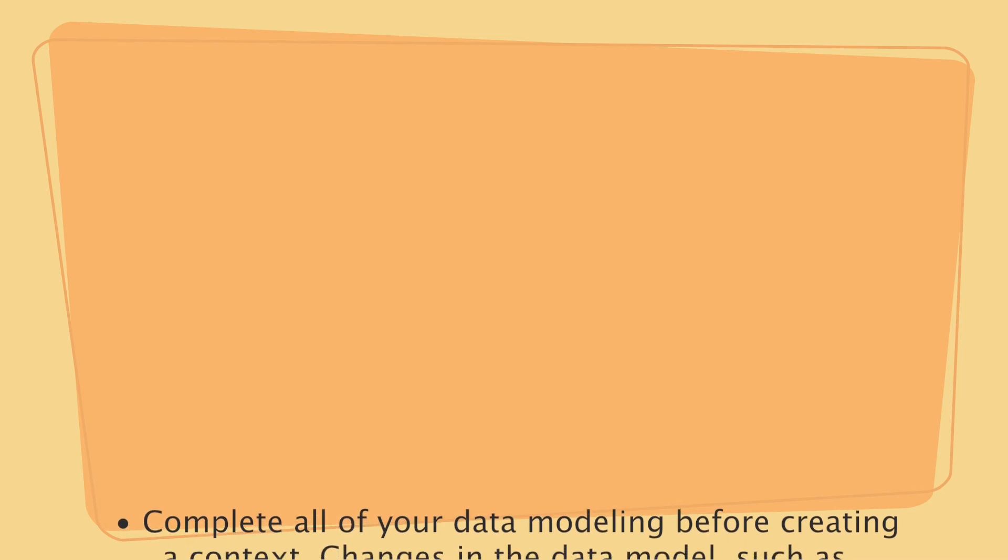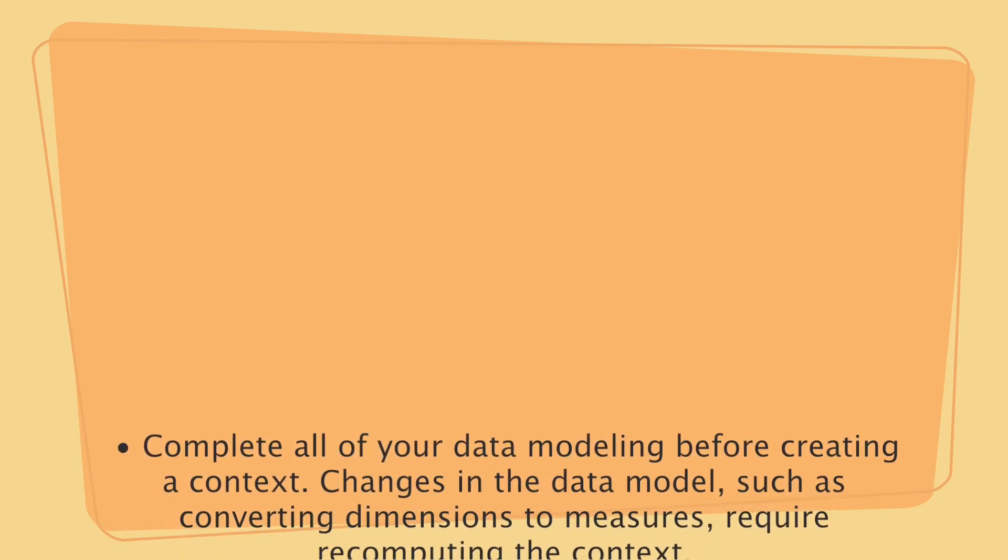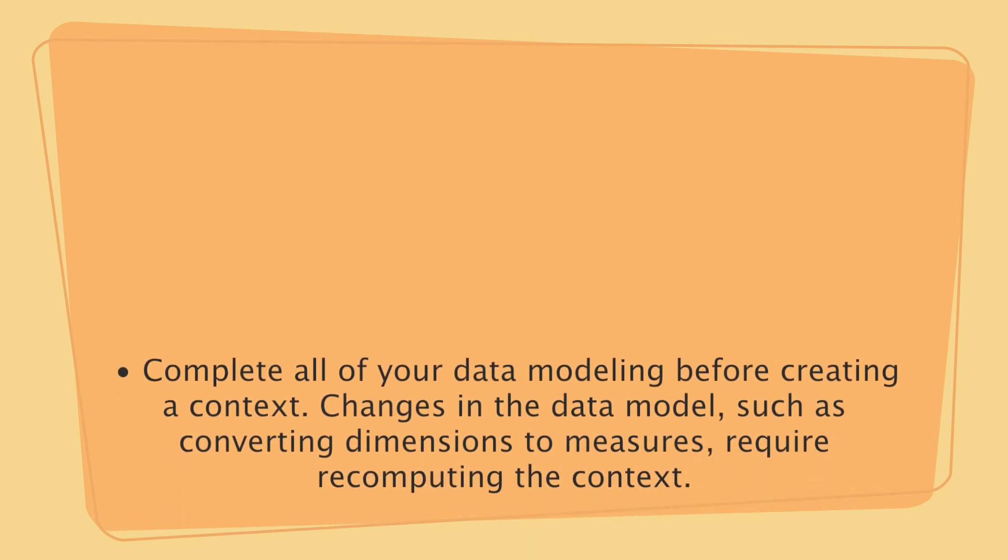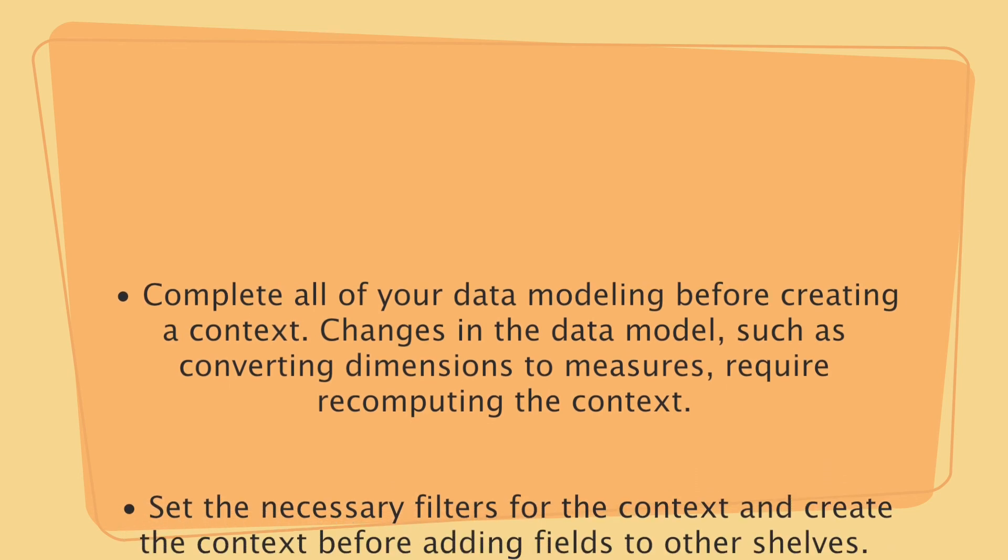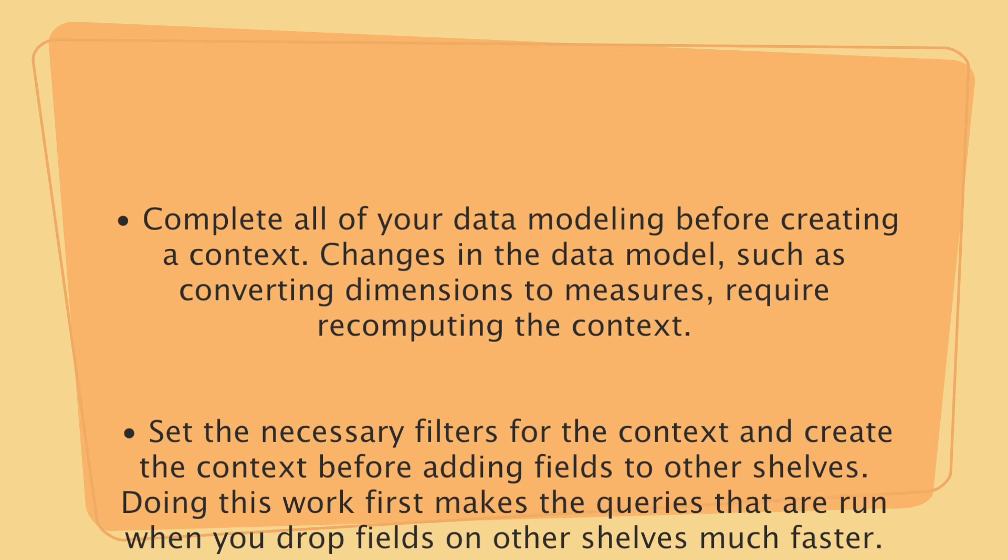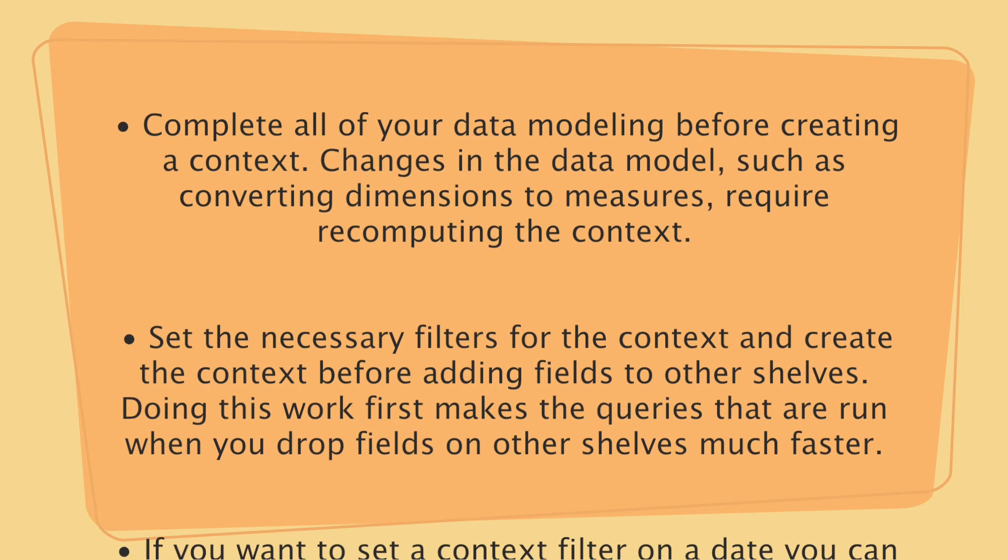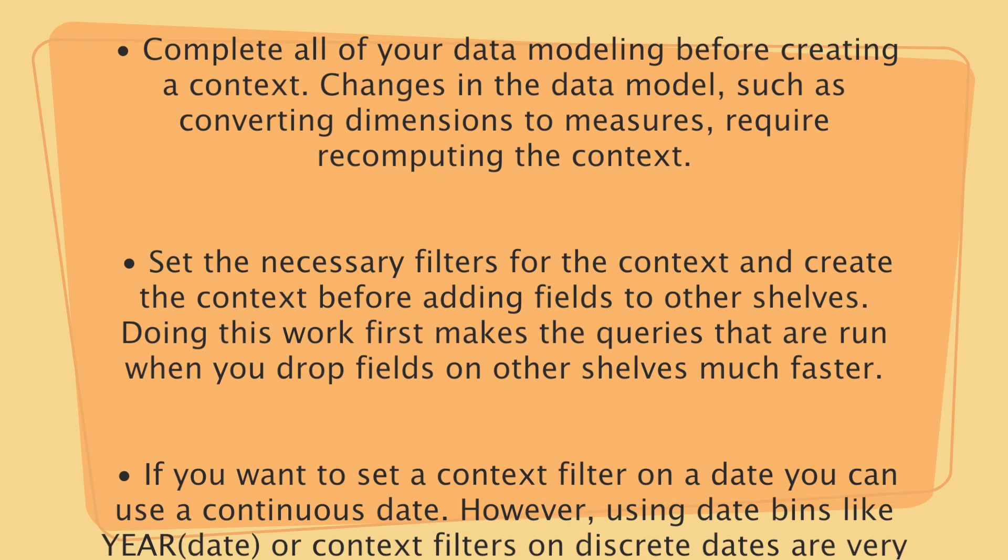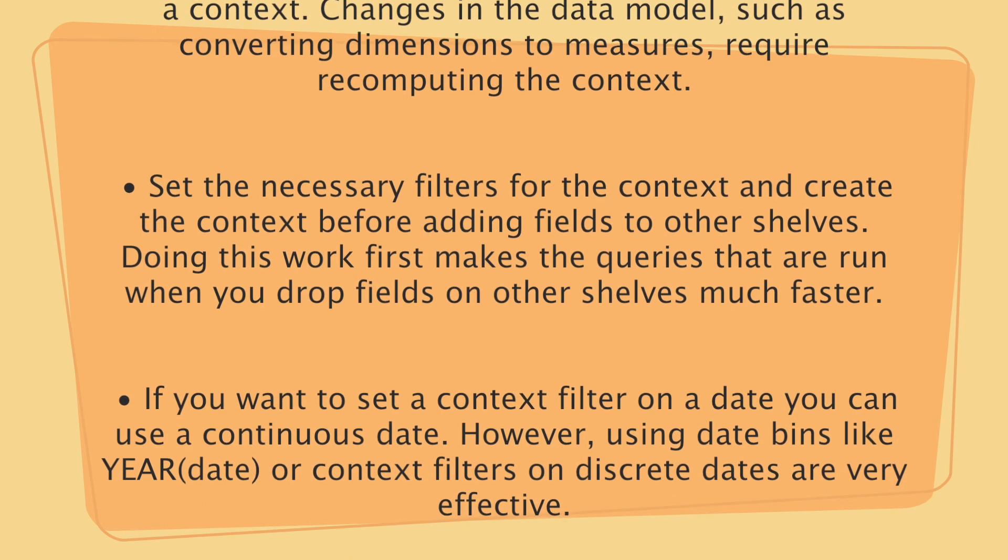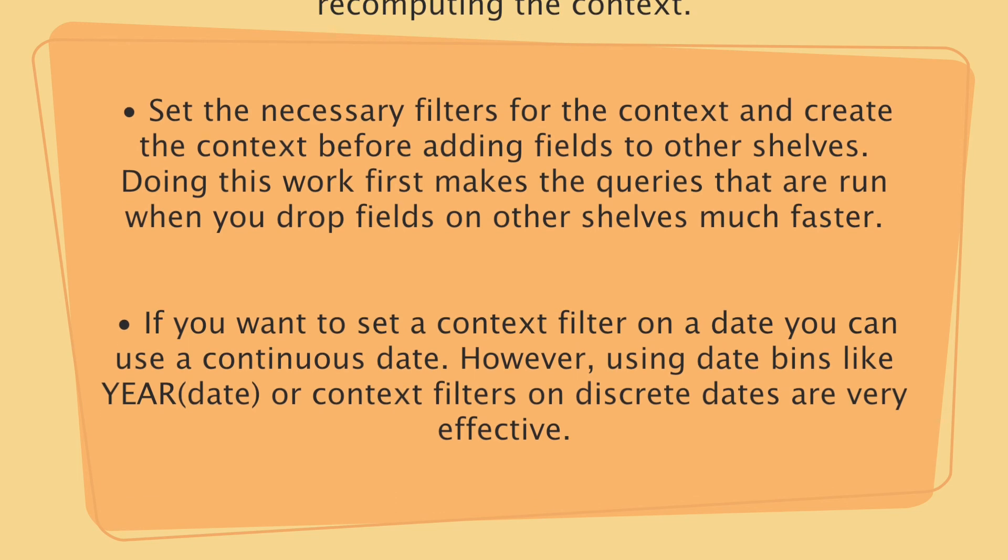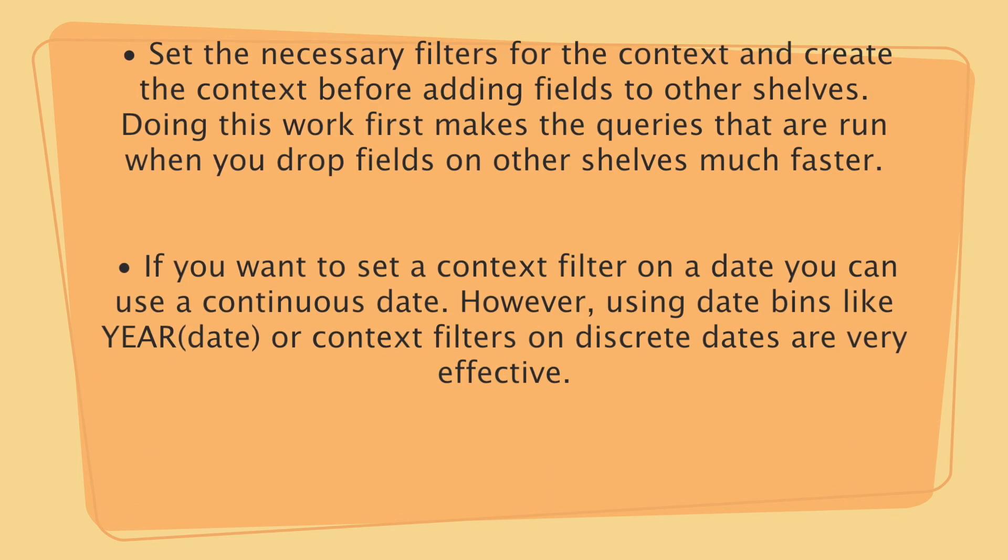Always use context filter after your data modeling is complete. Changes in the data model, such as converting a dimension to measure, require recomputing the context, which will take more time. Set the necessary filters for the context and create the context before adding fields to other shelves. Doing this work first makes the queries that run when you drop fields on other shelves much faster.